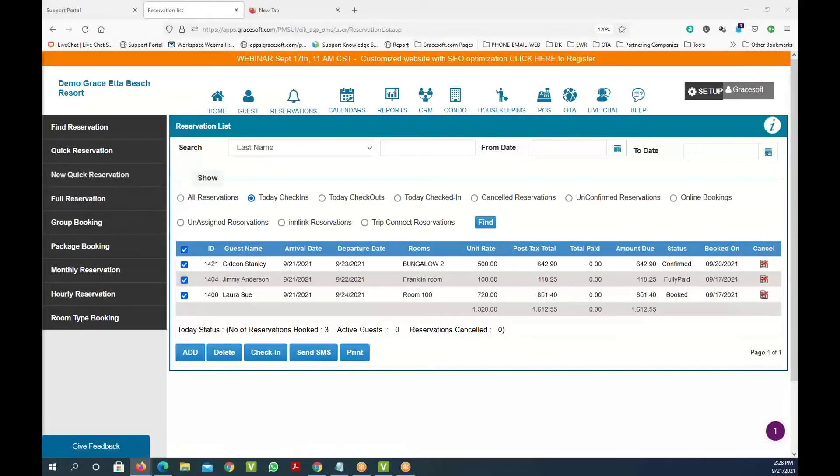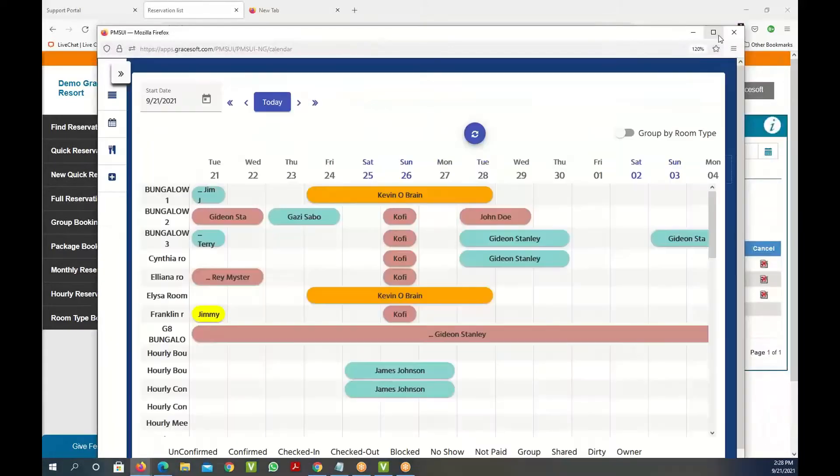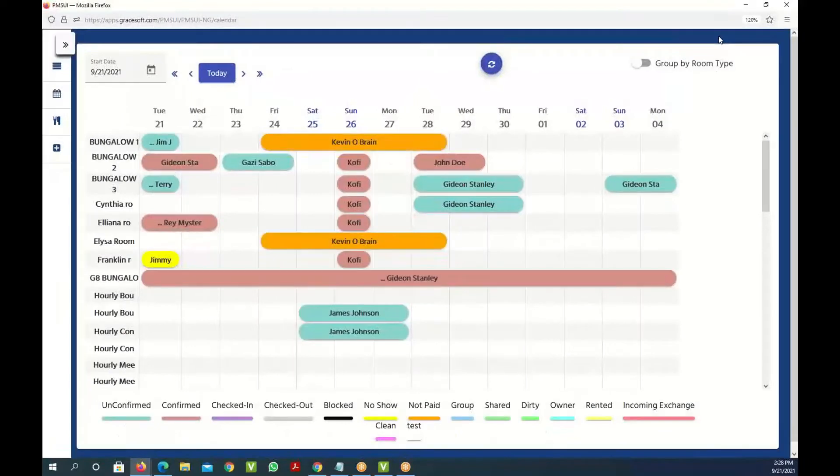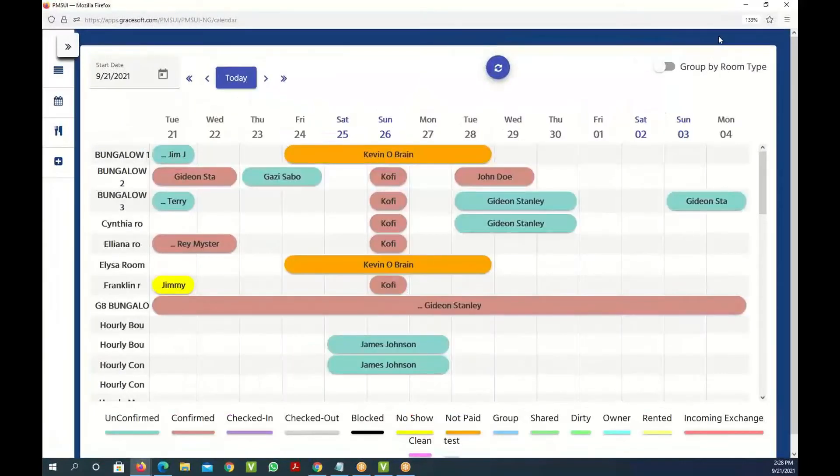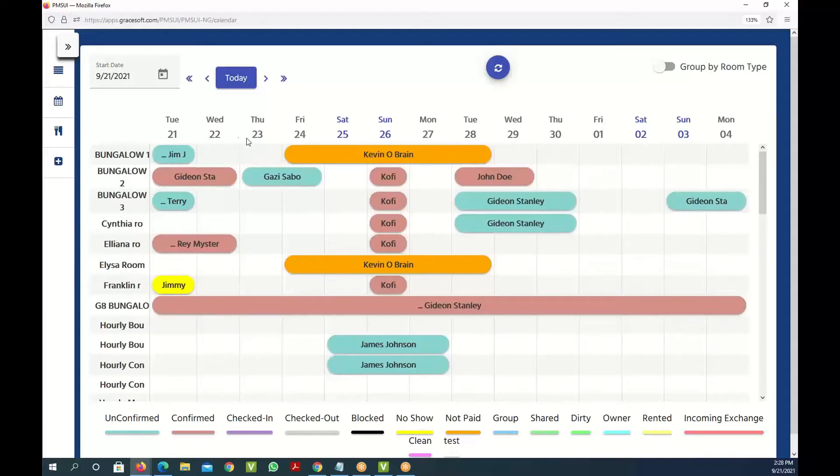The next thing we're going to see is the group screen or the calendar screen, which is the most important screen because this is where most people spend their time. If you look at this you can see all the days listed on the top and the rooms on the left hand side.